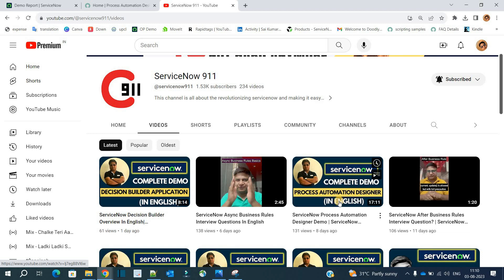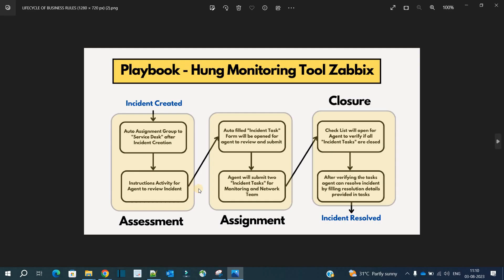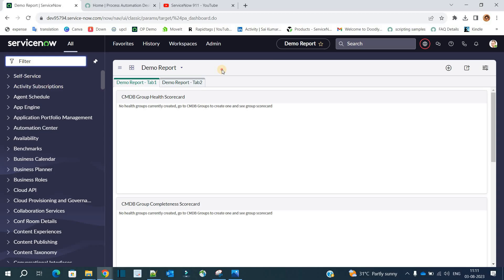Let's start and create a process from scratch. Today we are going to discuss this process — its name is 'Playbook Hung Monitor Tools Abix'. Below you can see the structure: it has three lanes — Assessment, Assignment, and Closure. In each lane we have two activities. Now let's go to the demo instance and create this process.